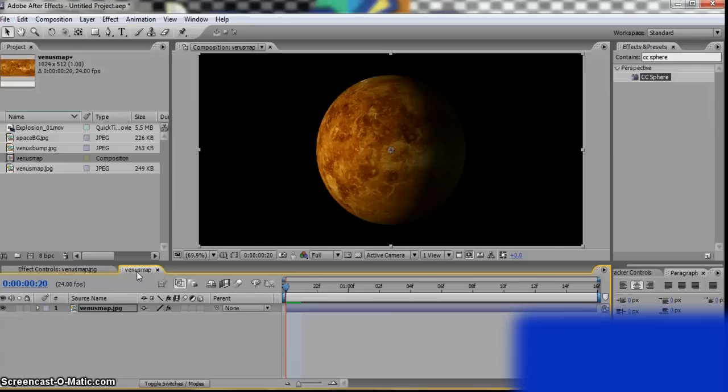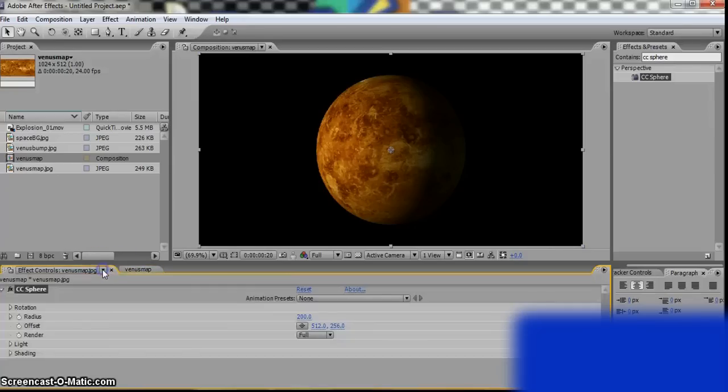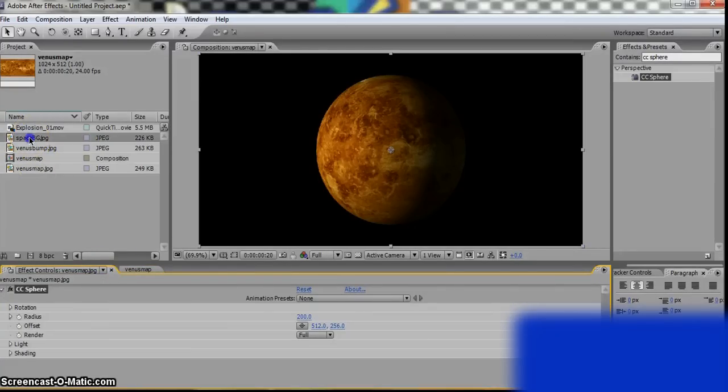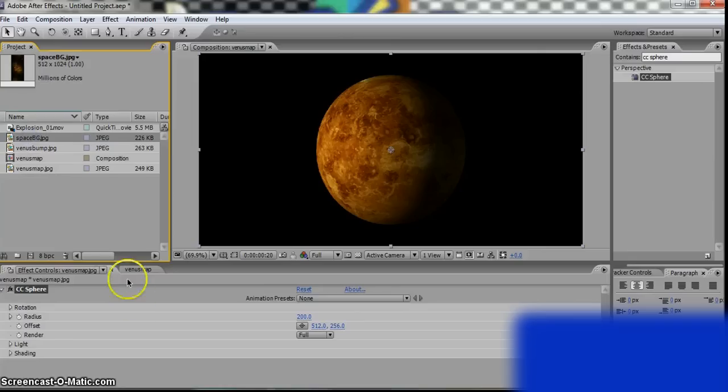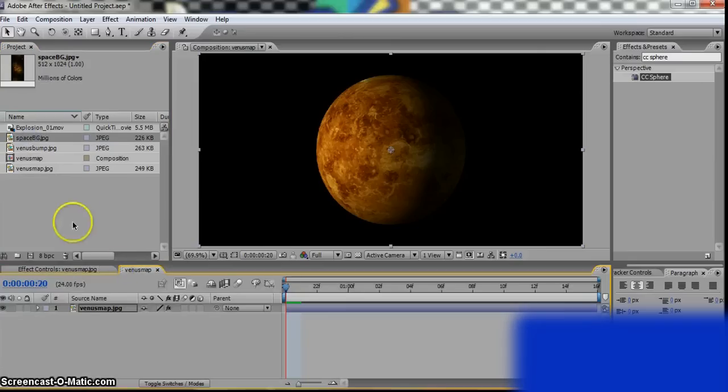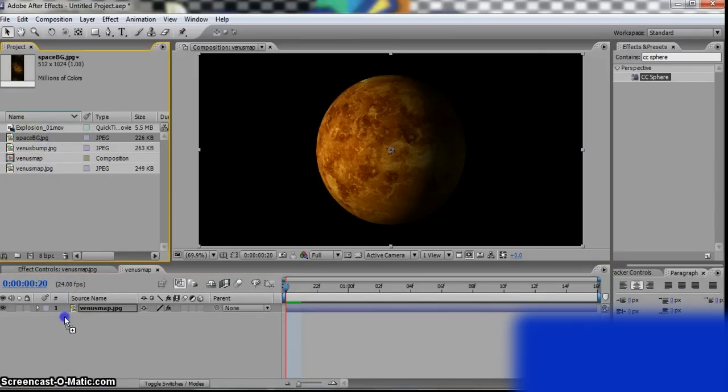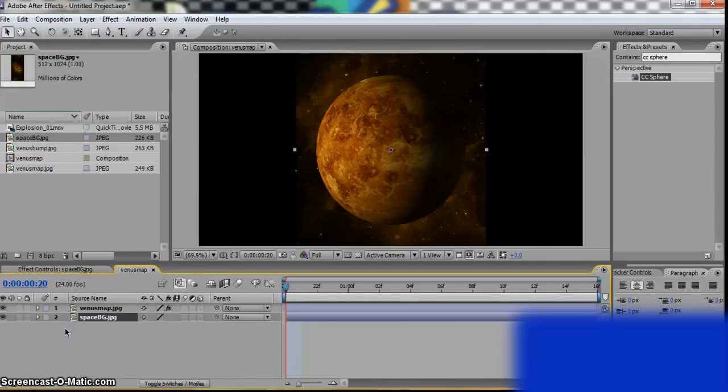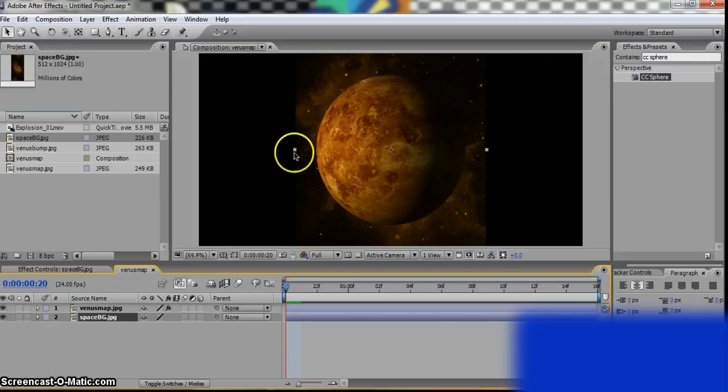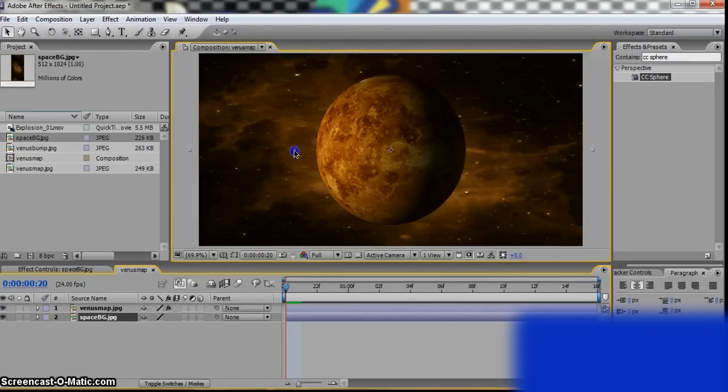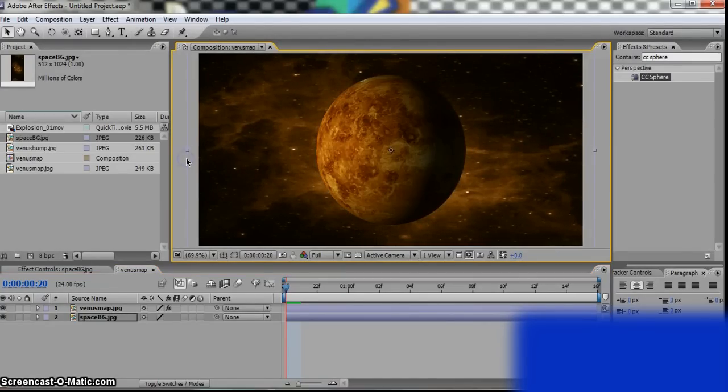So now, you want to drag the space background under the Venus layer. So drag the space under, and then make... There. That's what it looks like.